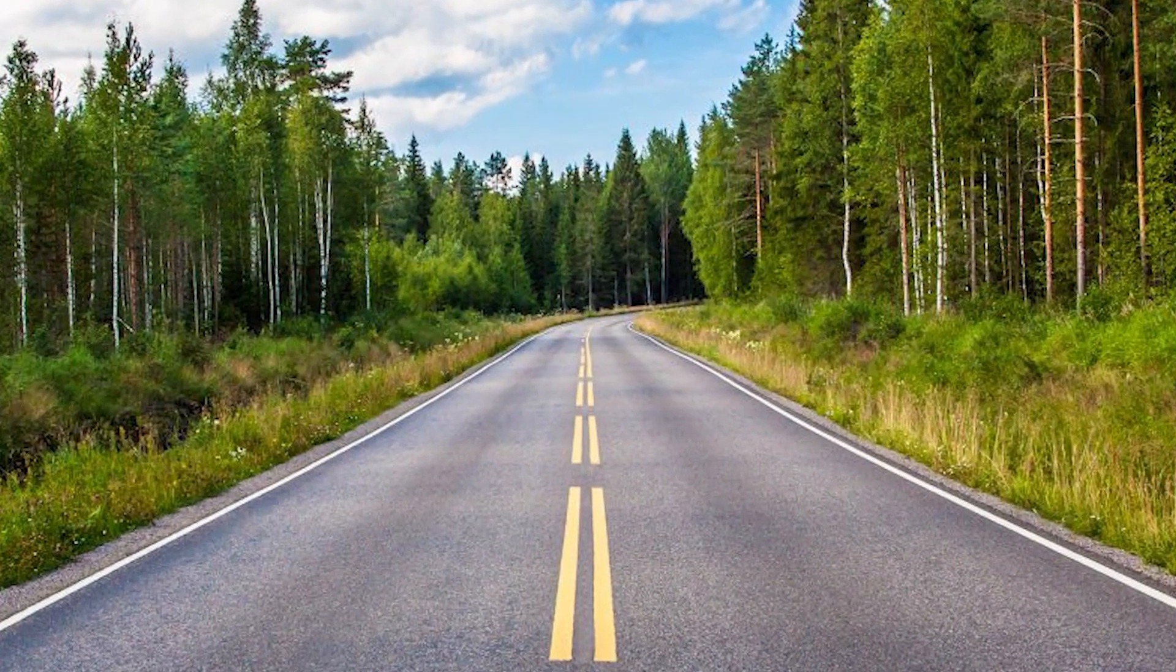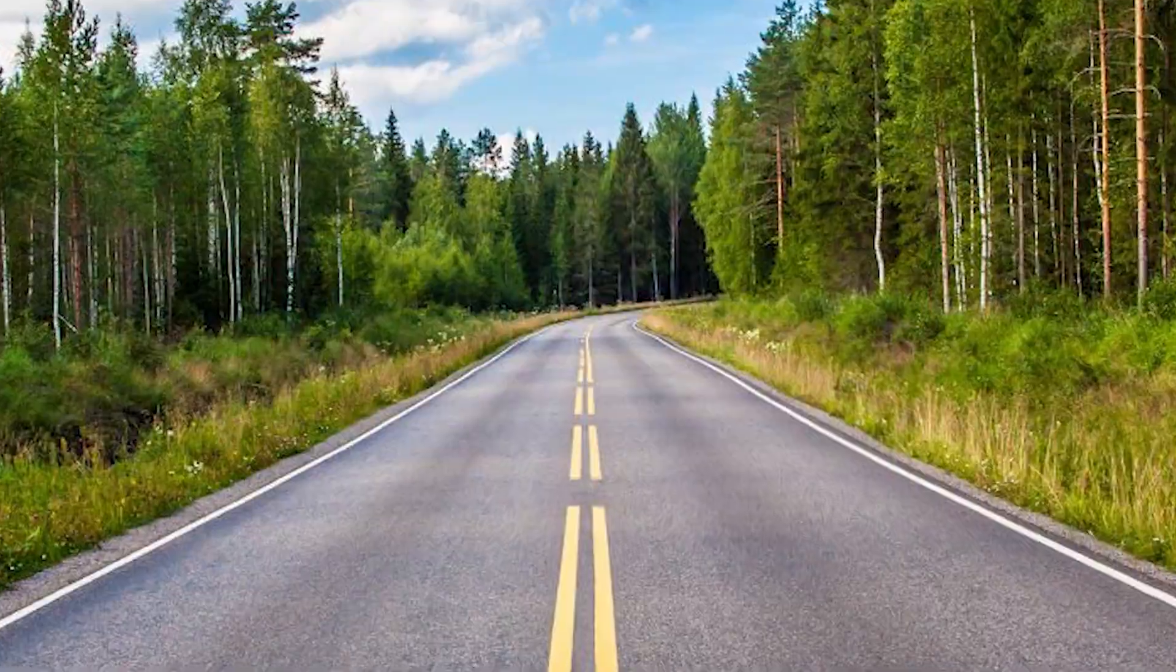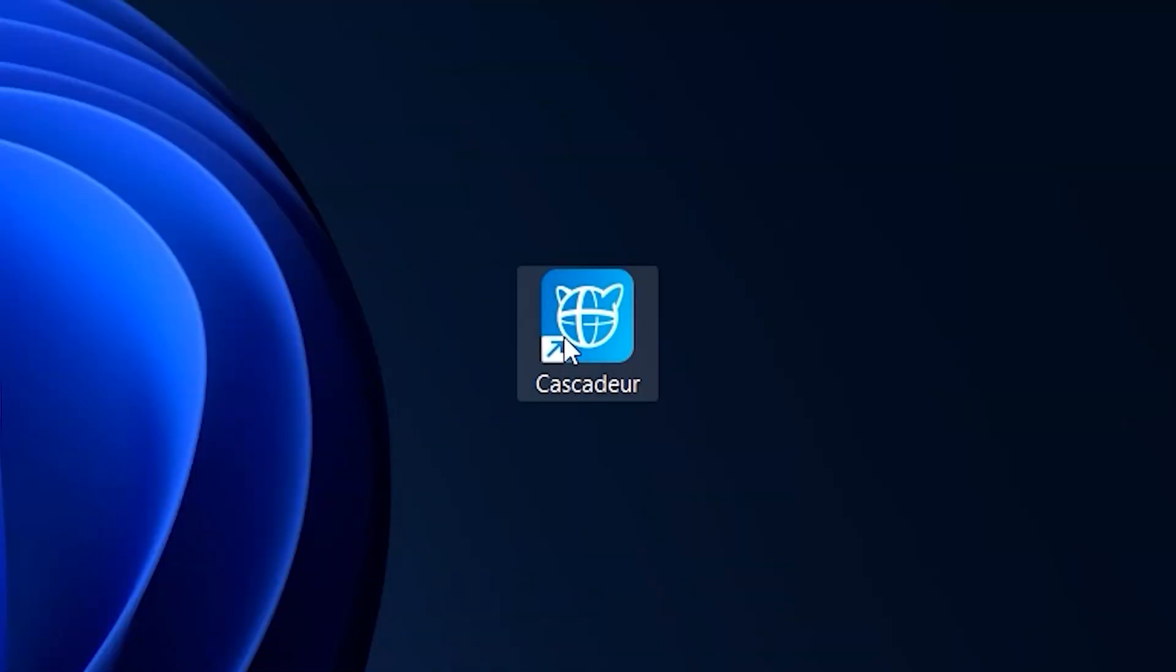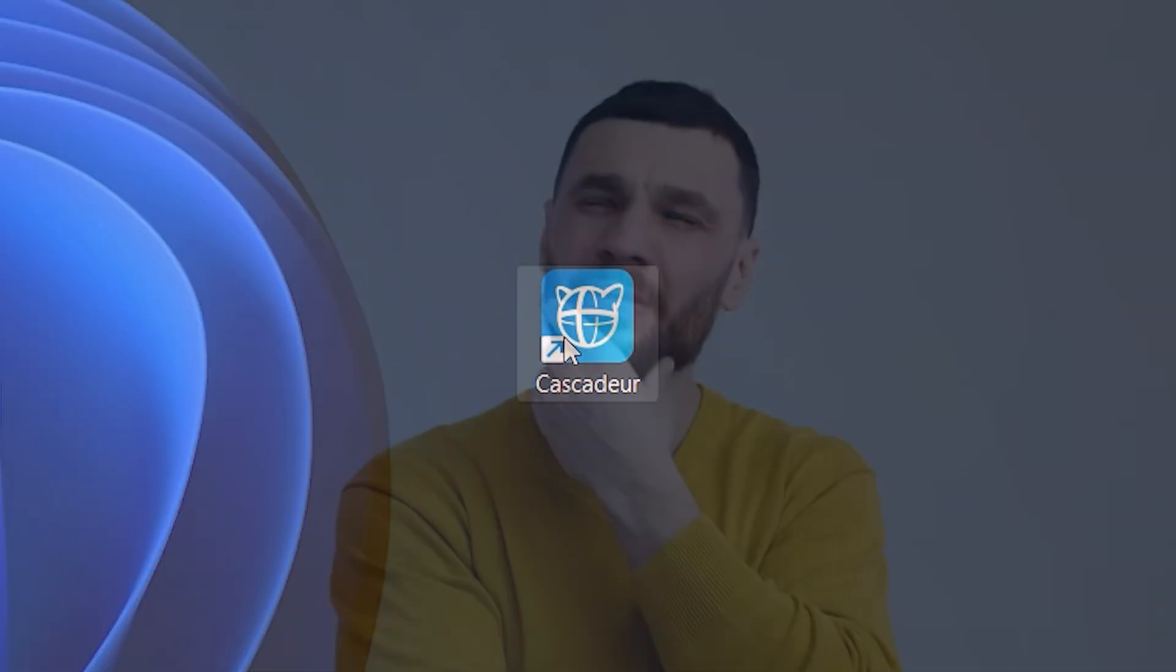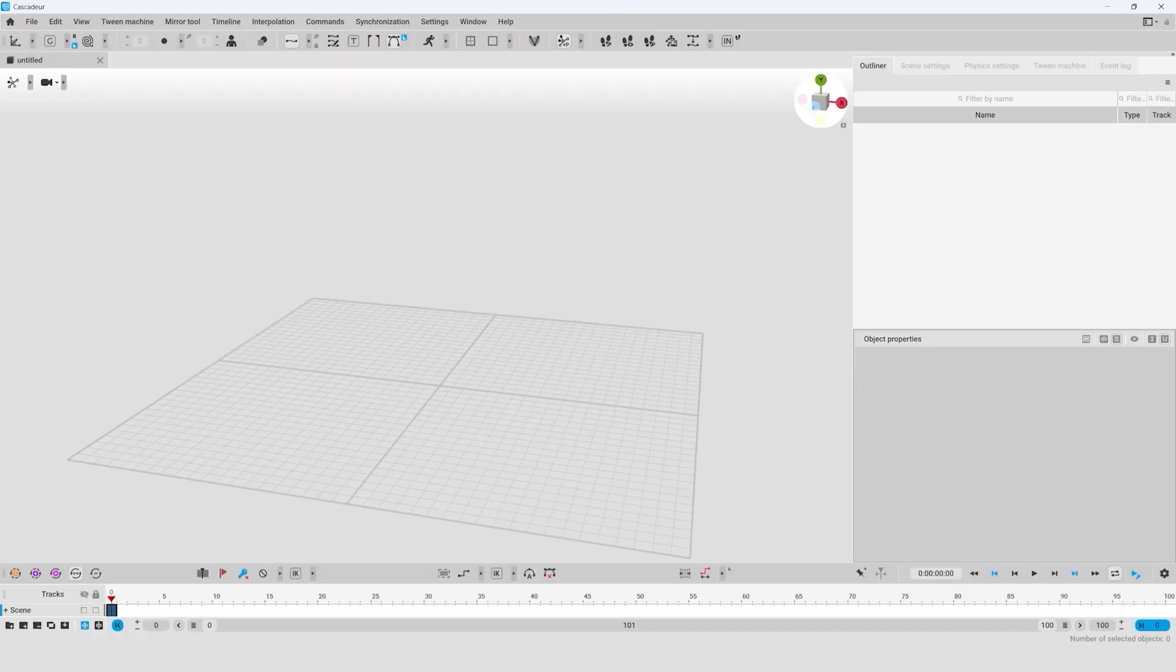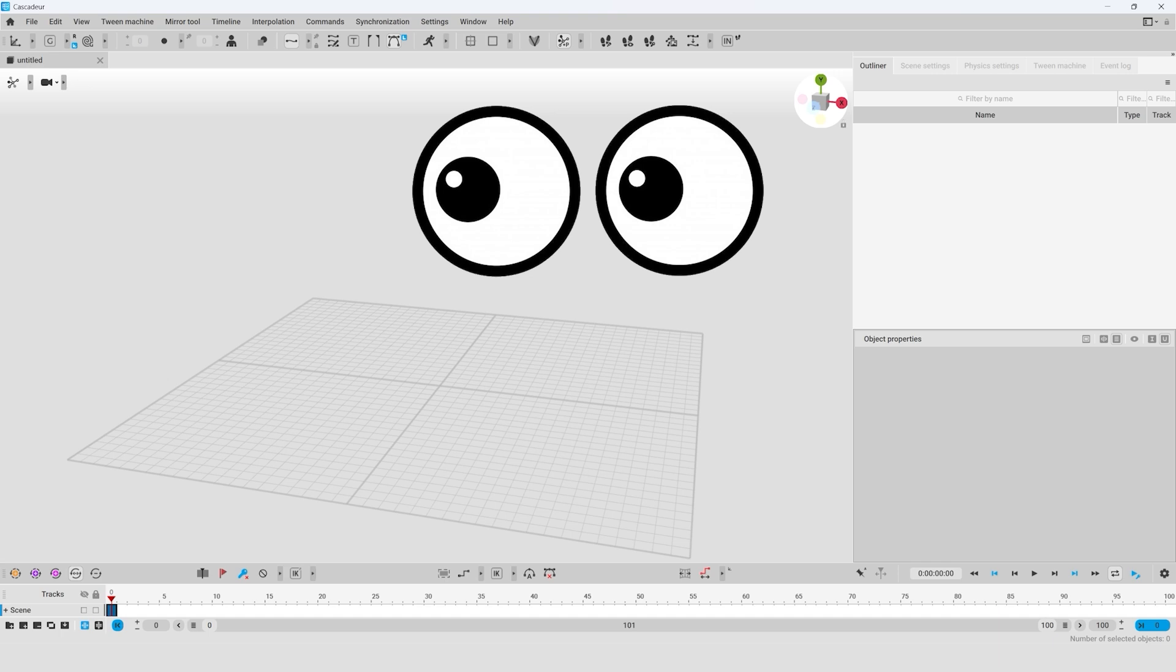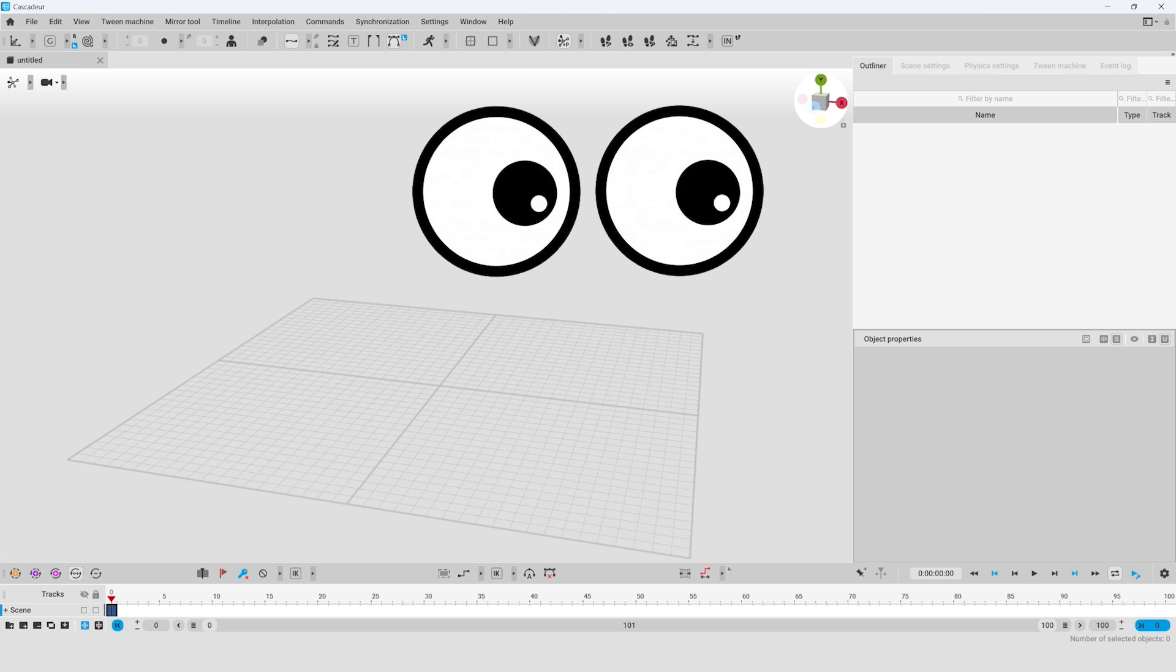Where does your animation journey begin when you click the Cascador icon on your screen for the first time? Not with you frowning and thinking, what kind of cool animation would I like to make today? Although I agree that this question needs to be given due attention as well. It all starts with you looking at the viewport window, your main work area. And that is our focus for today's video.